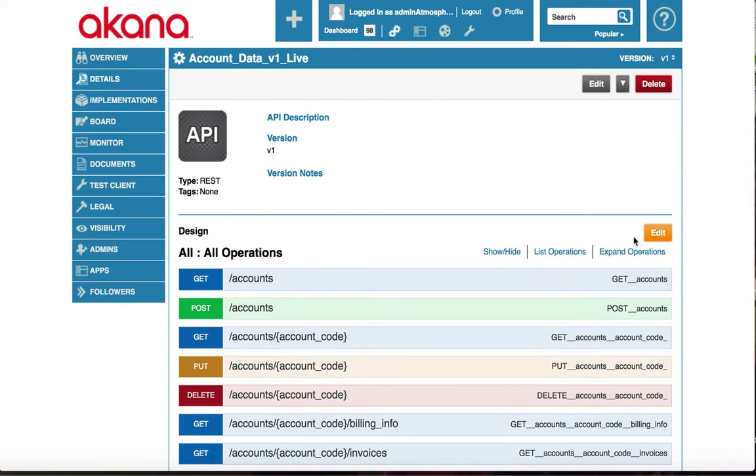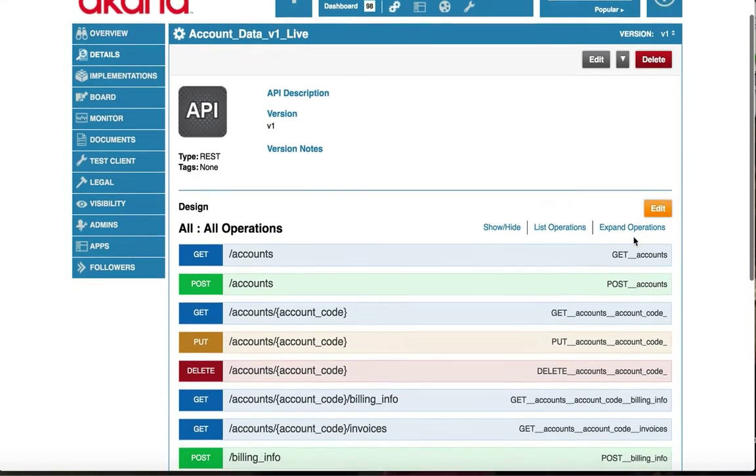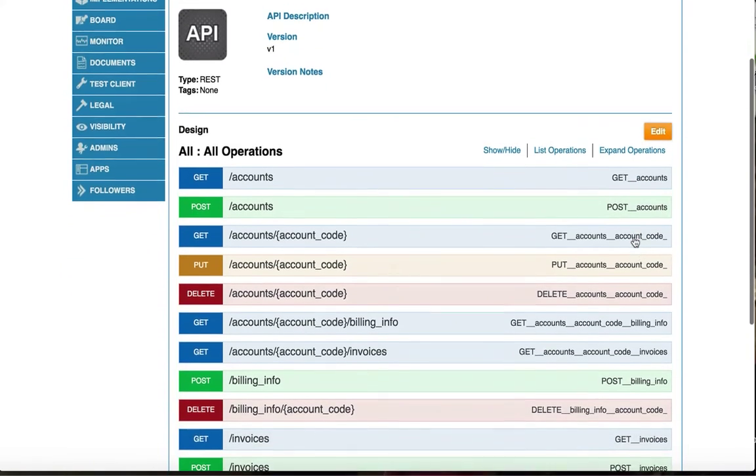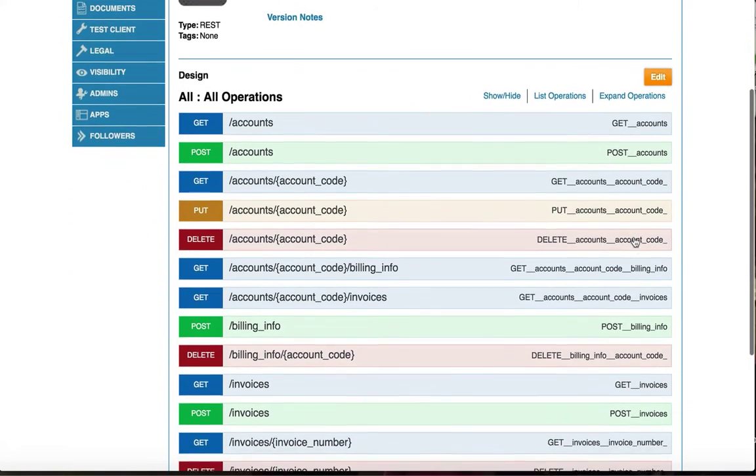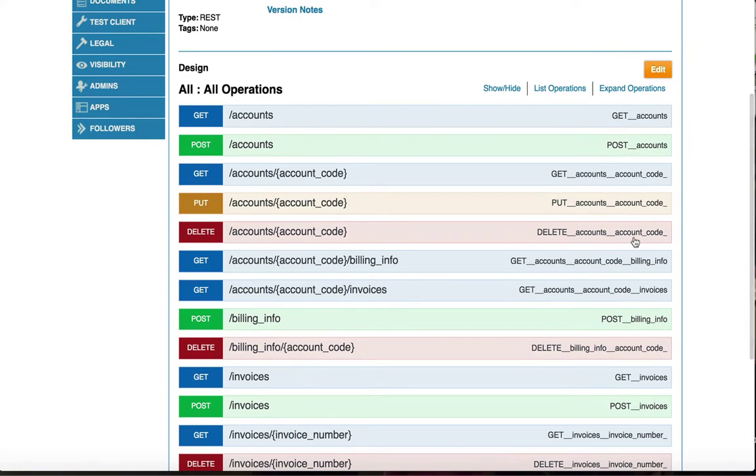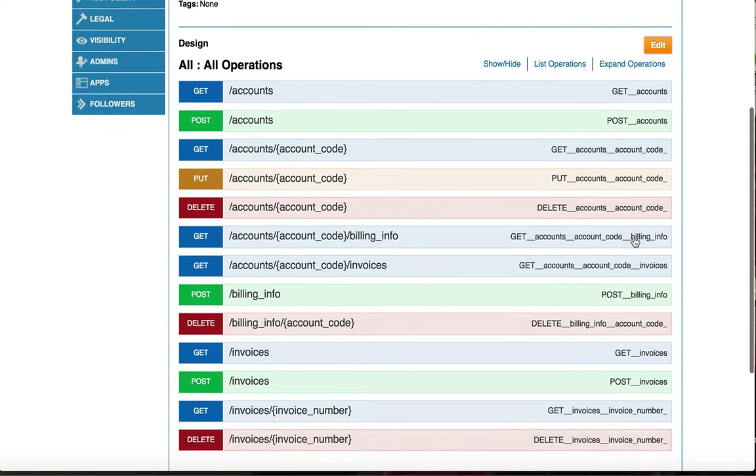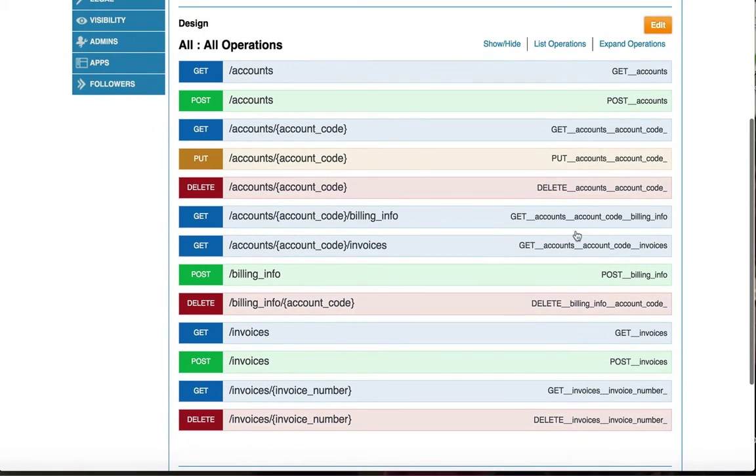Once imported, I can view the Swagger documentation. I can see all of the resources and actions that were described in the Swagger document and all of the details that go with it.